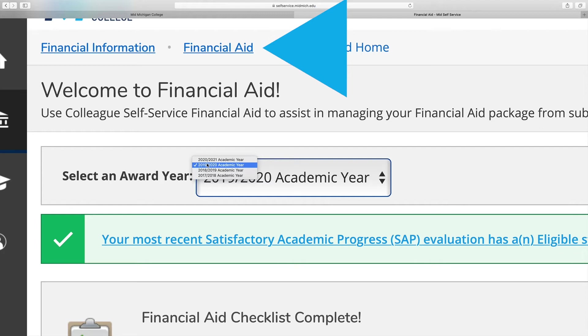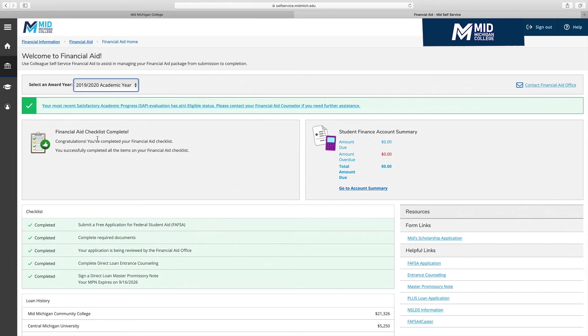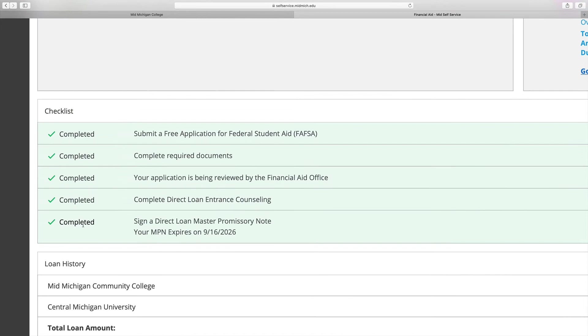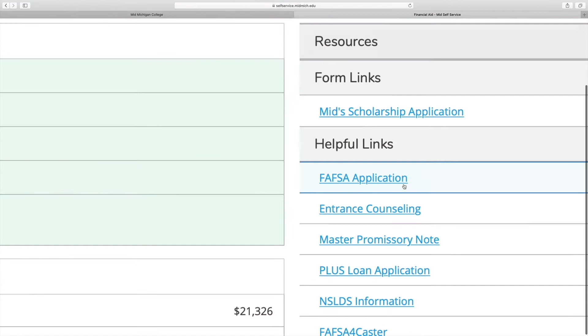Click on the second link, Financial Aid. At the top of the page, there is an option to select an award year. This page lets you know if your FAFSA has been completed or not, with a handy link to access the FAFSA, and a checklist that guides you through the action you may need to take. You may also see your Student Finance Account Summary here. At the lower right hand of the screen, there is a list of resources for your convenience.